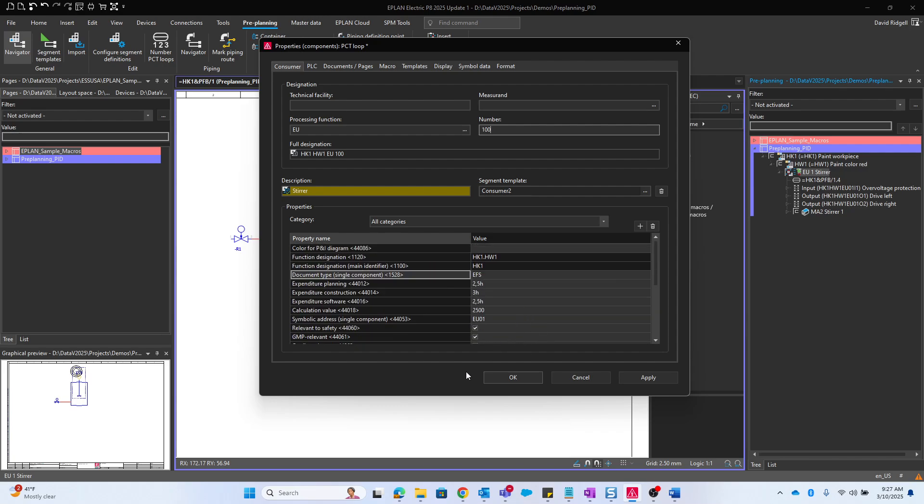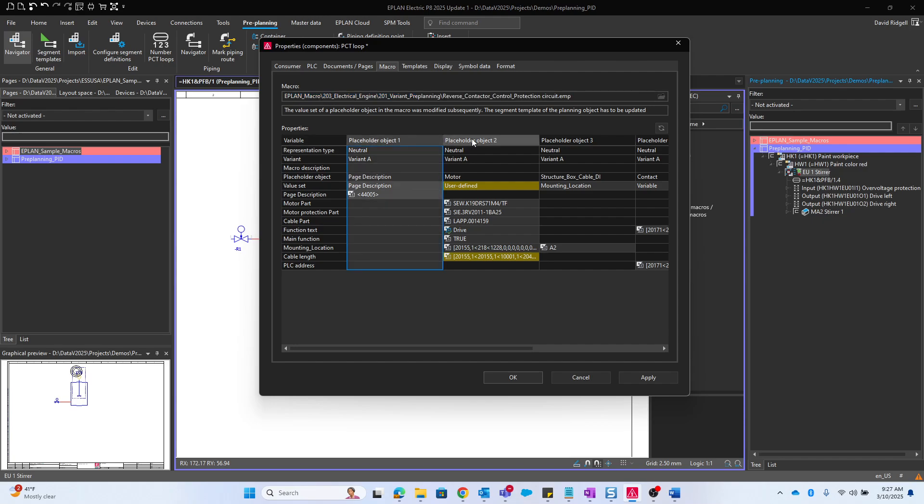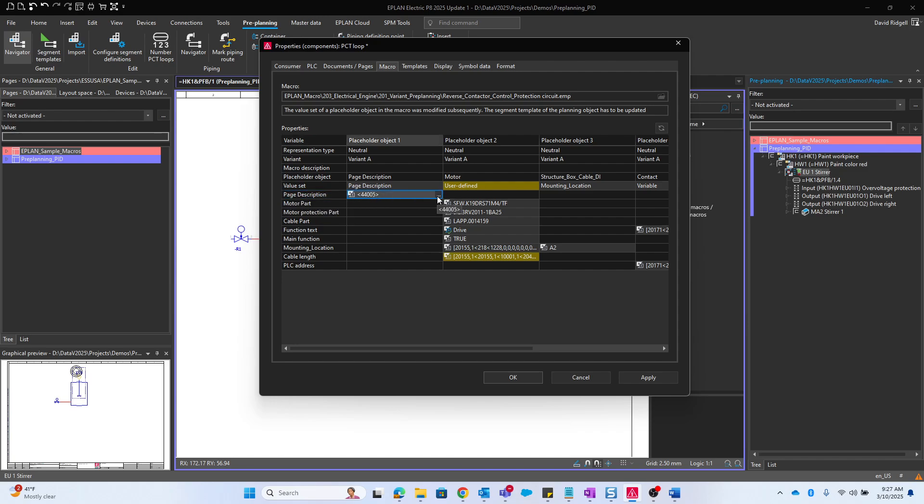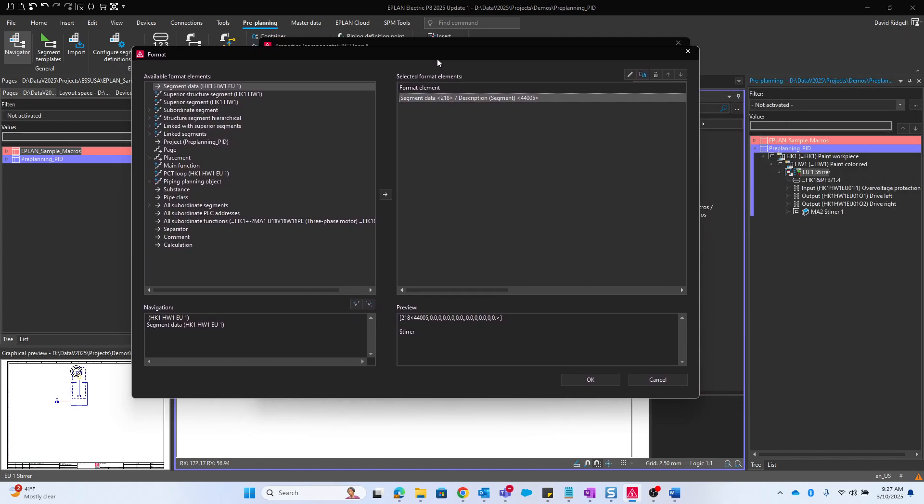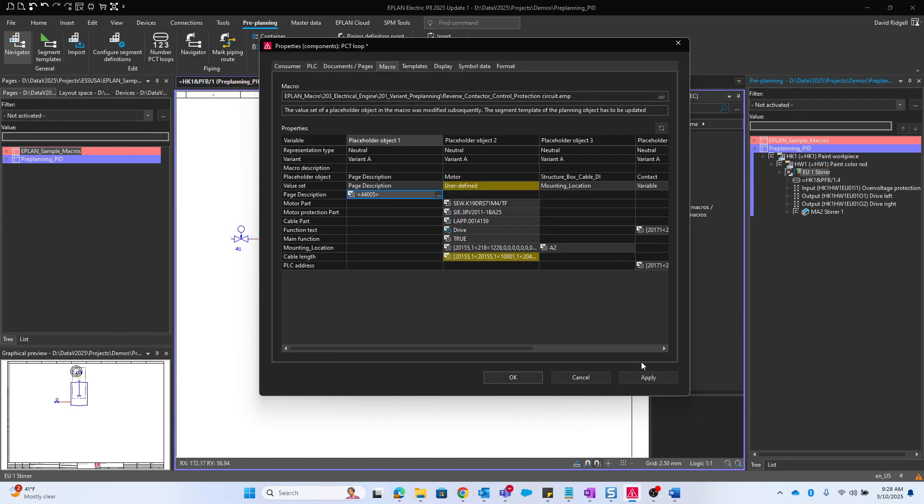We can find in the background different macros, one macro in this case. This is a page macro so it could have one or several pages. You'll have all these different placeholder objects where you can preset different properties. A good example here is the page description. If we click the three dots, we can see this is actually going to take the description of the segment, the preplanning property of stir, and it's going to plug that into the page description.